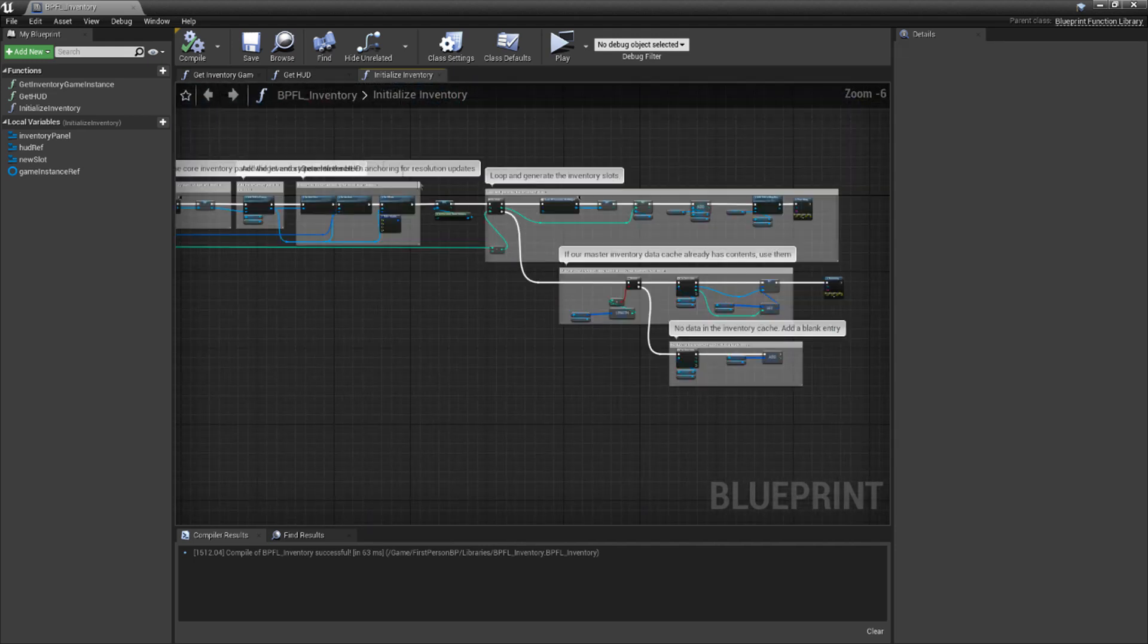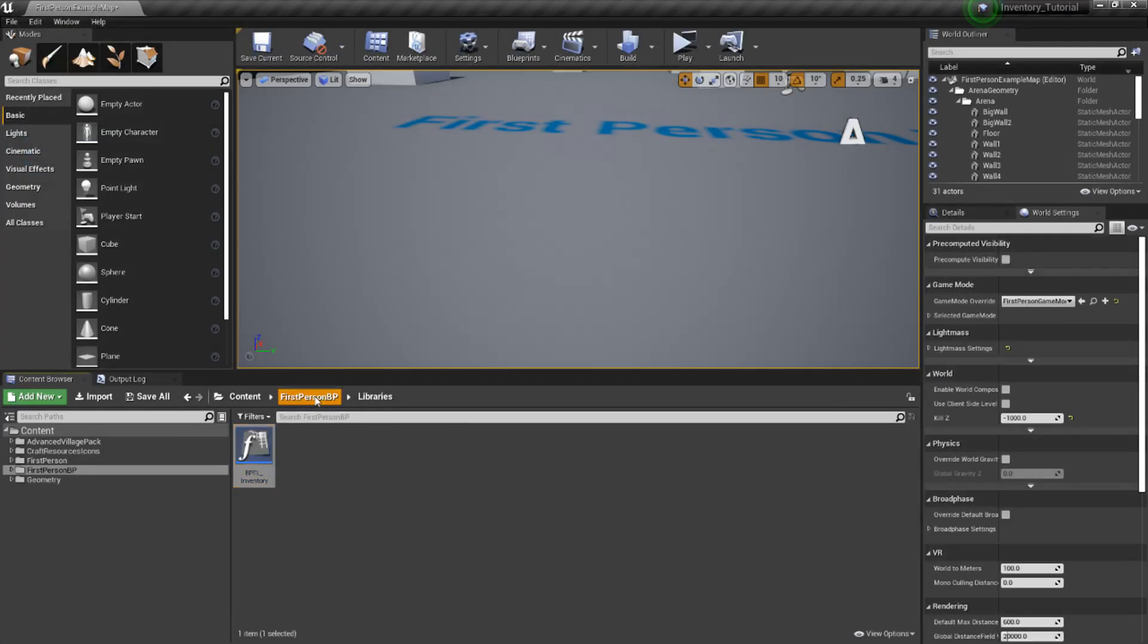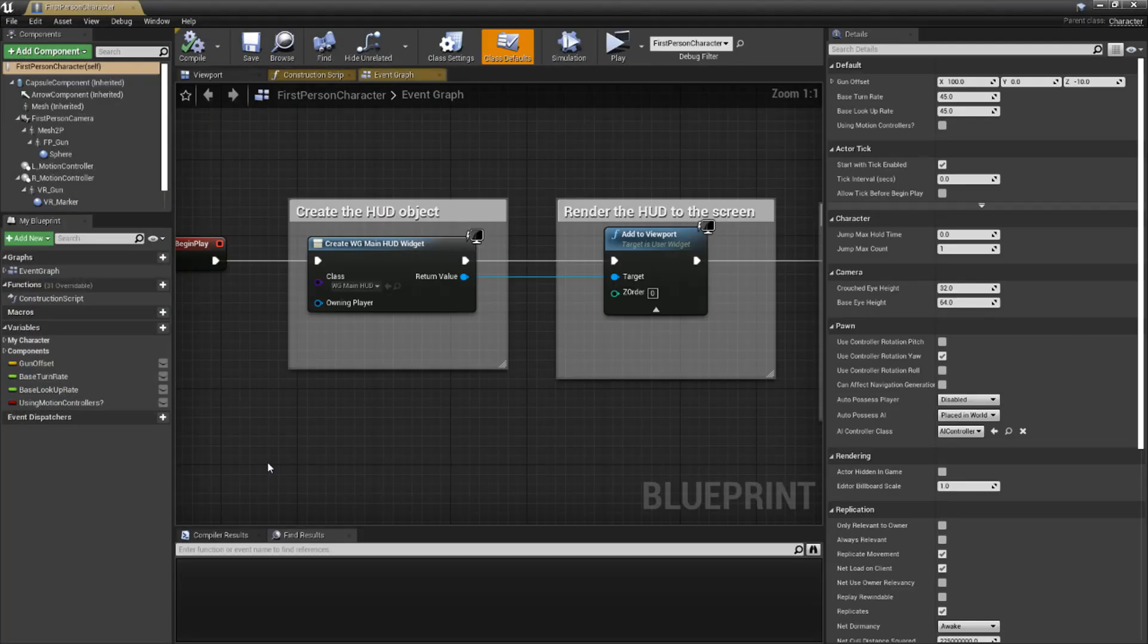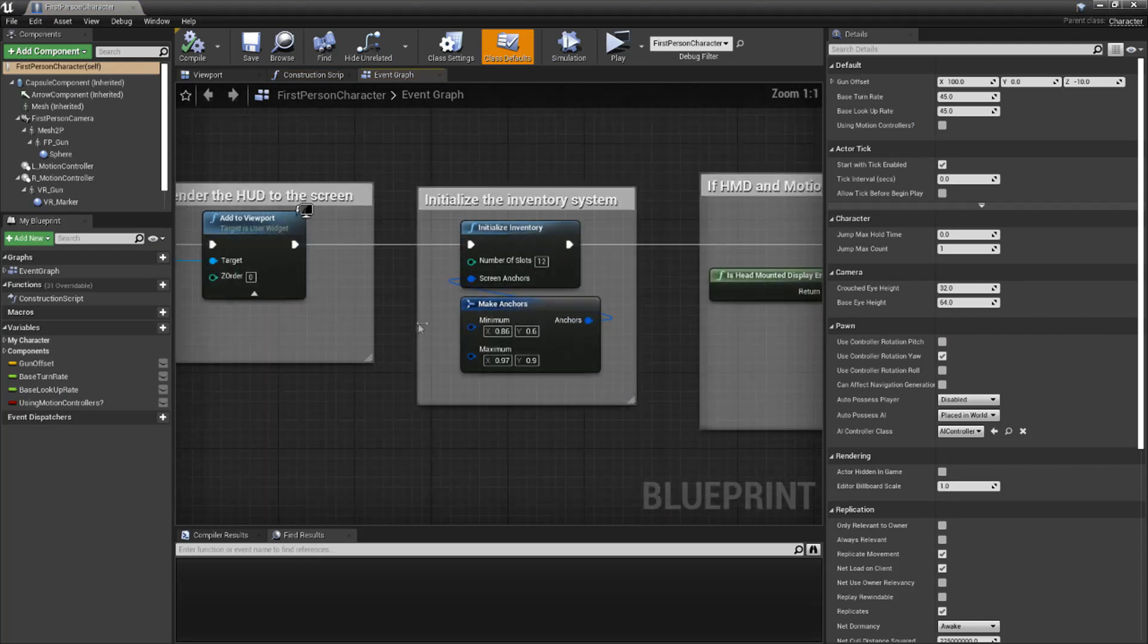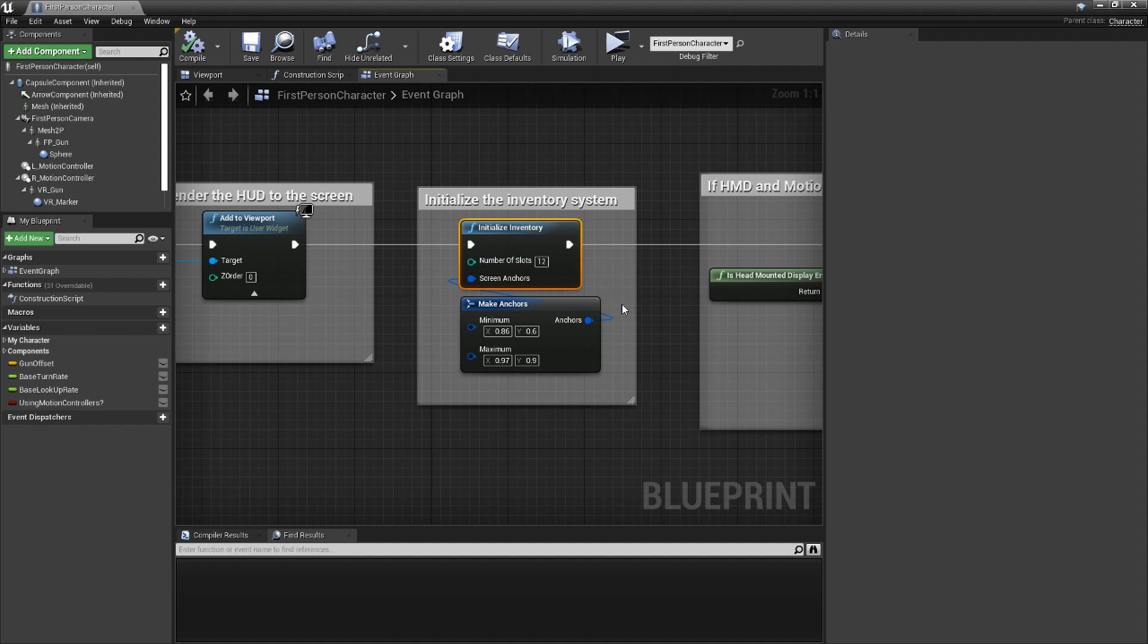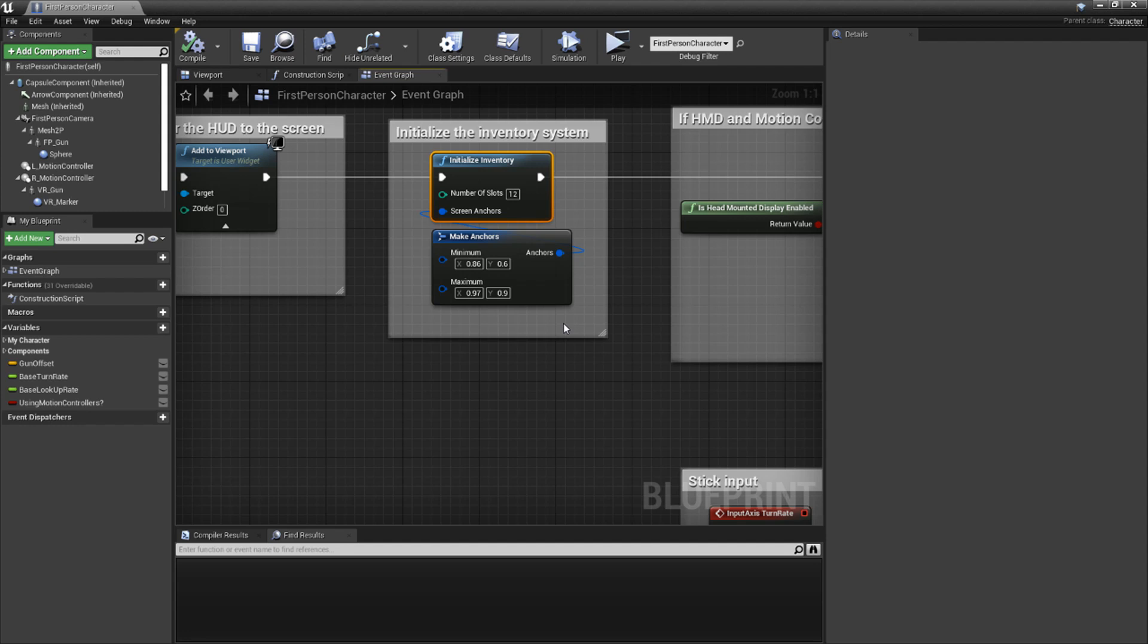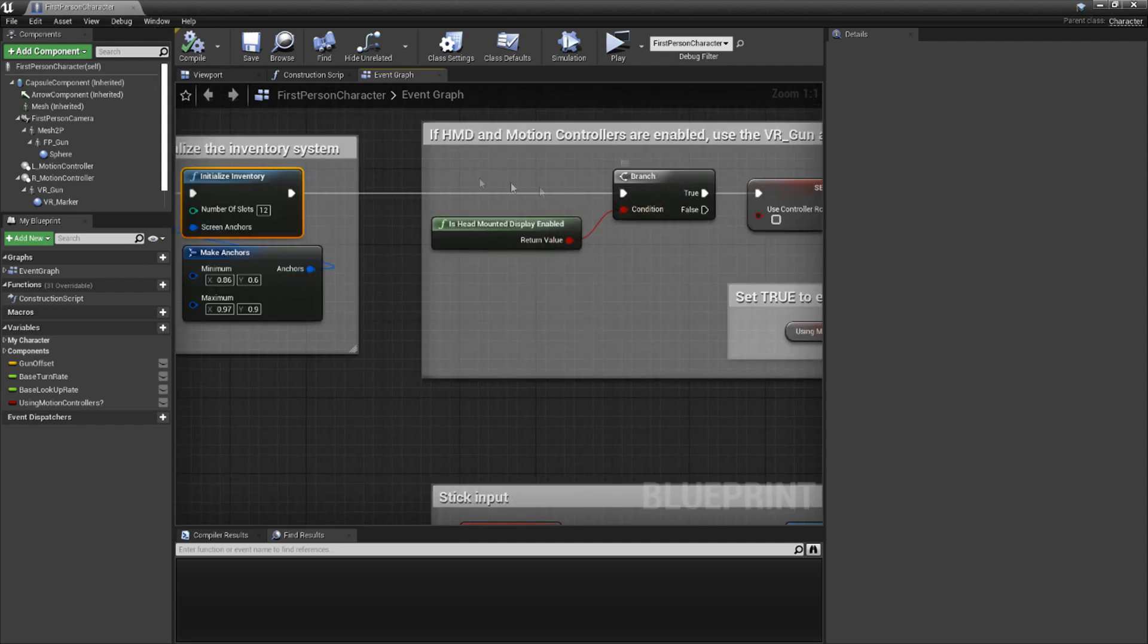Let's hook it up. Jumping back to our player character blueprint, we need to add a little more to our begin play event. Just after our HUD spawn code from earlier, make a call to our initialize function. For slots, I'll give it 12, but feel free to play around with different values. For anchors, plug in a make anchors node. I'm using these values for mine, but feel free to experiment. After you're done, connect it to the original code that was here, and we're good.